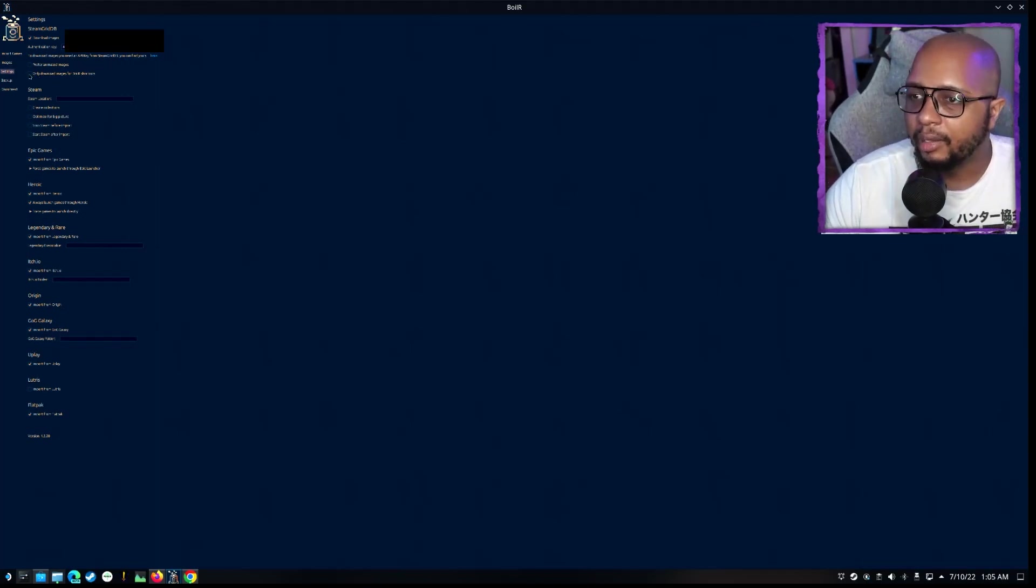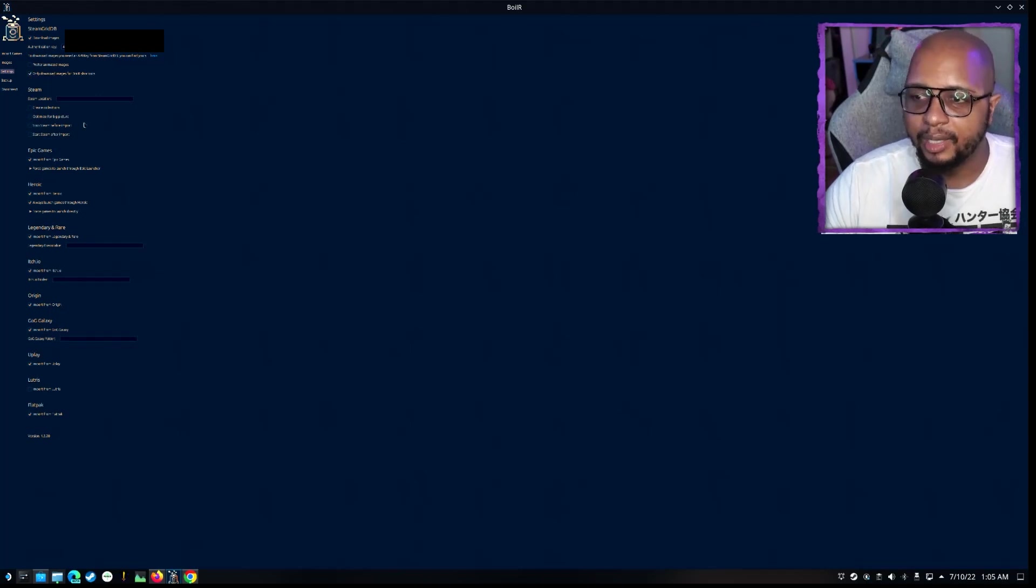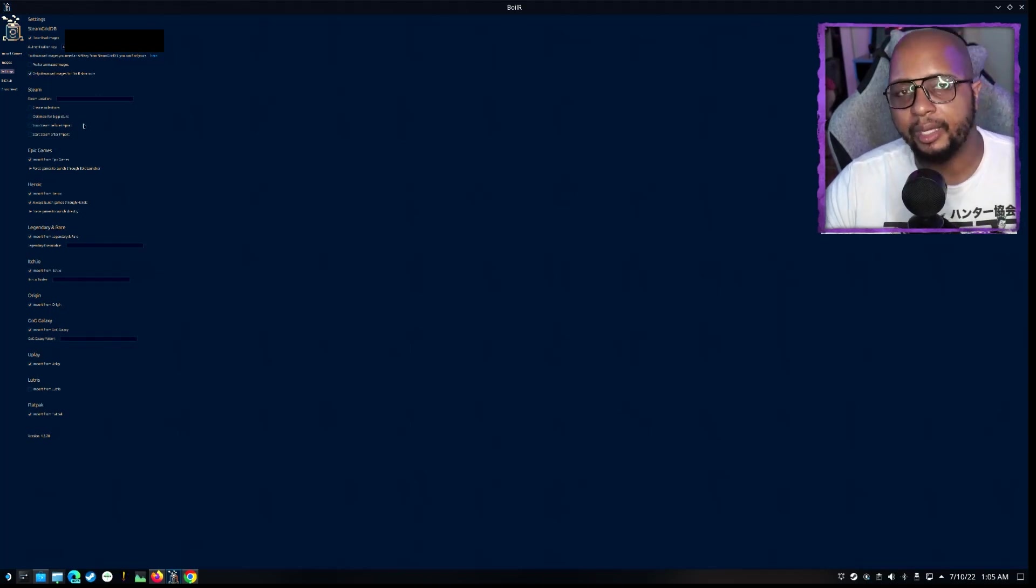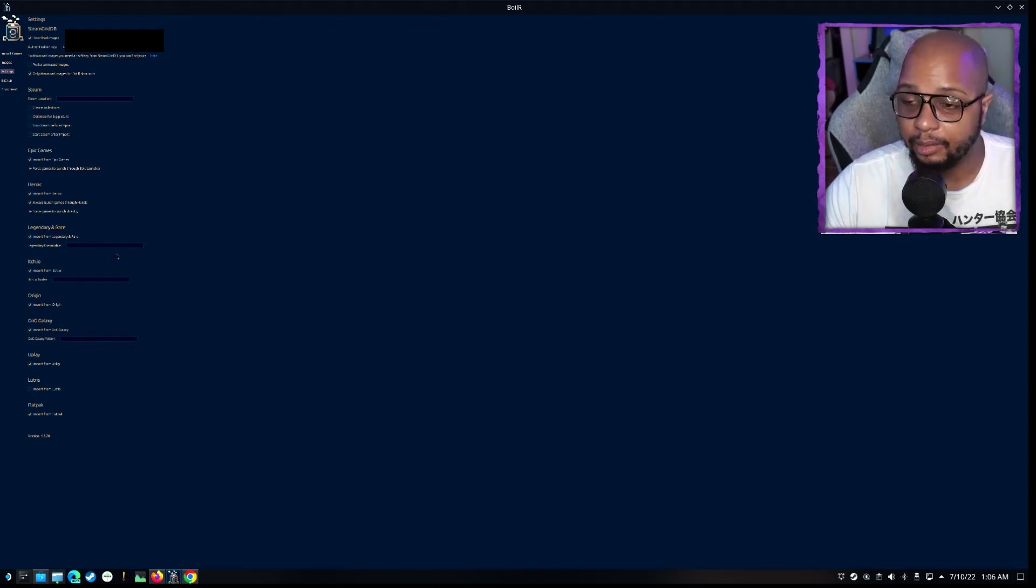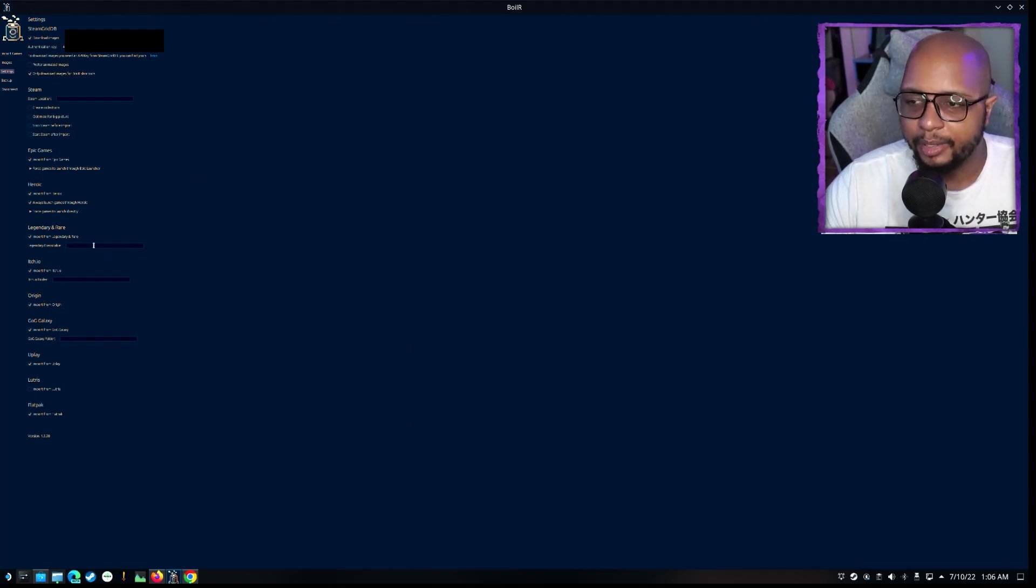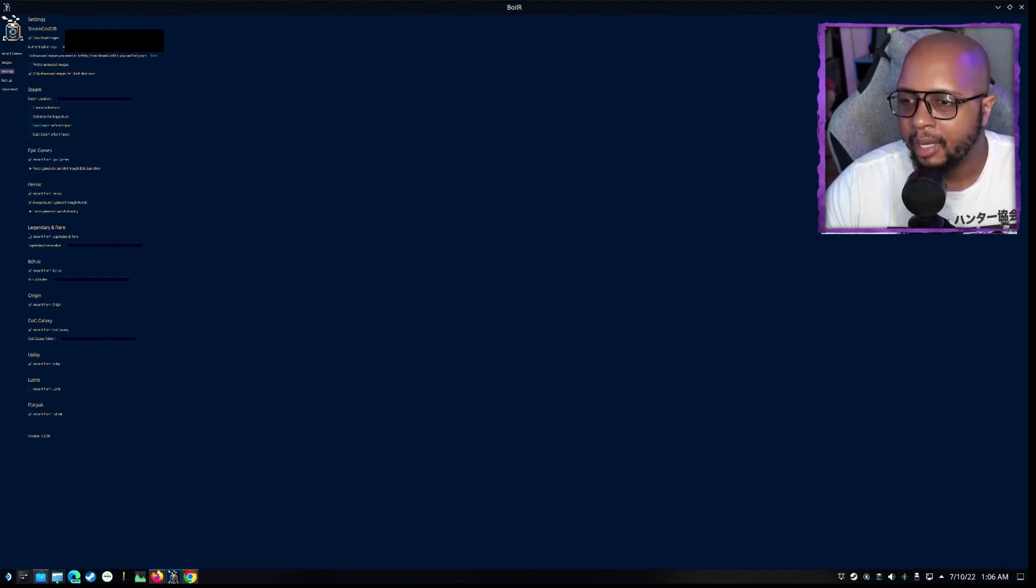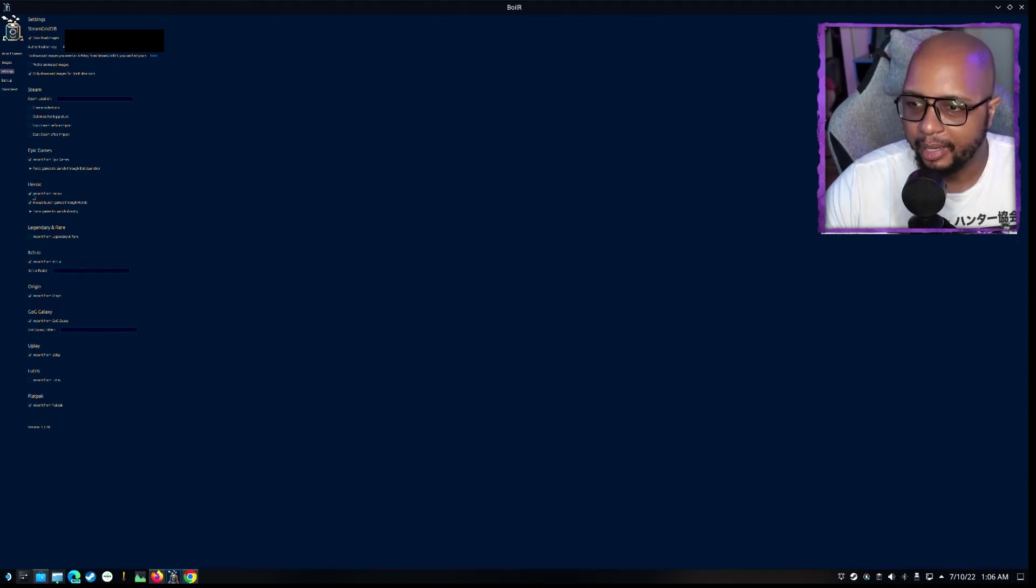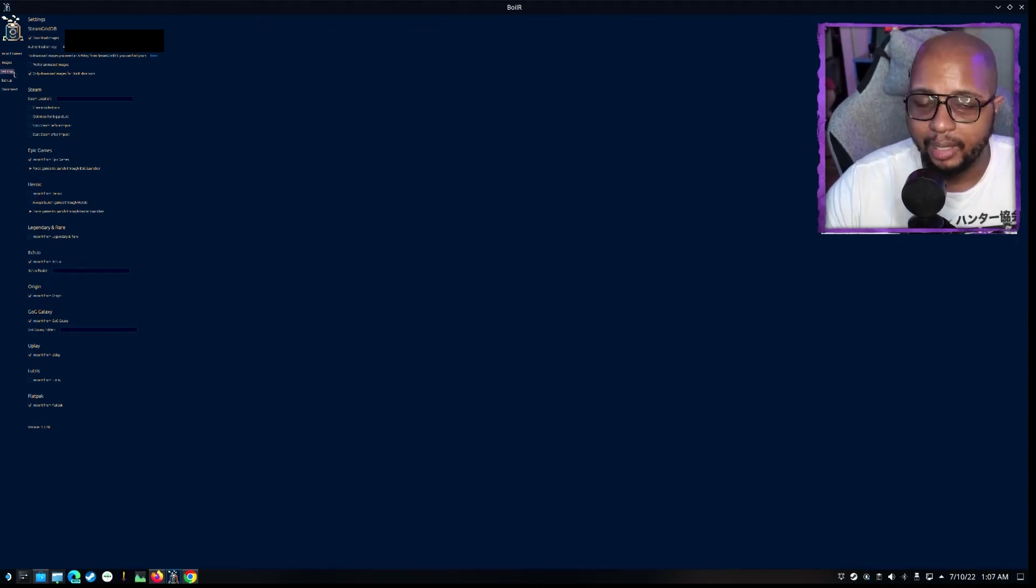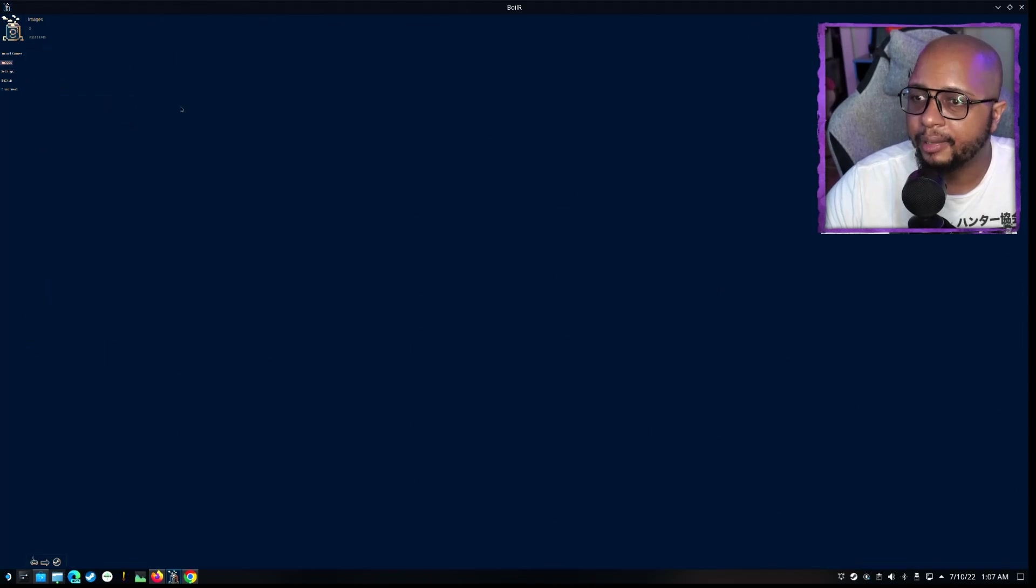And then you're going to click Only Download Images from Boiler Shortcuts. Now this is going to be pulling games from all your various launchers that you have installed. And a couple of ones you're going to want to uncheck just because you're probably not going to be using them. It's Legendary Rare. And because we're using the Heroic Games Launcher, we're going to go ahead and uncheck that as well. Okay, and now that we've got that squared away, we're going to go over to Images.